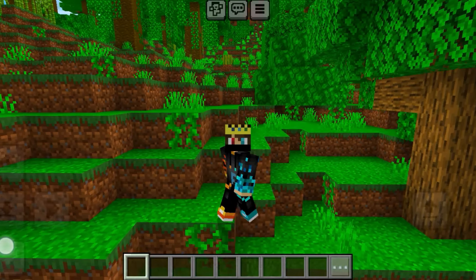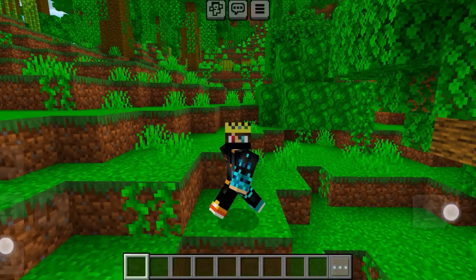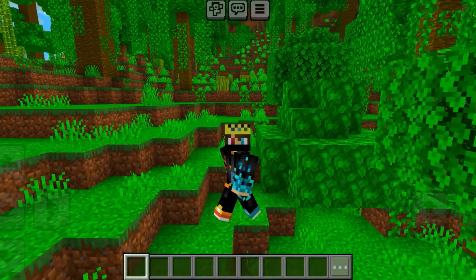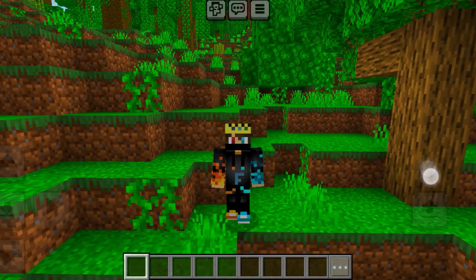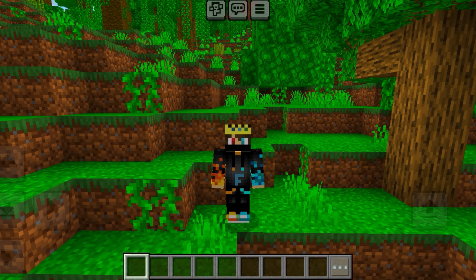I will show you a little GFX pack. But in my Discord server, there will also be a GFX pack.